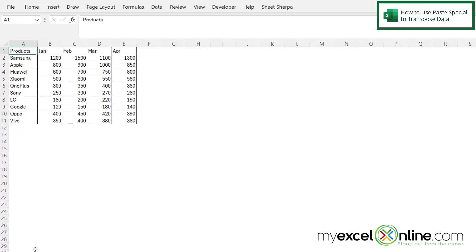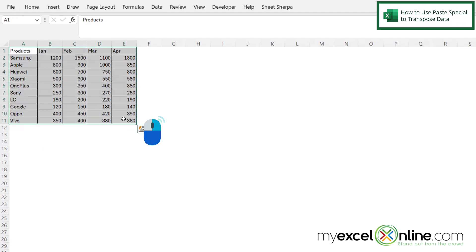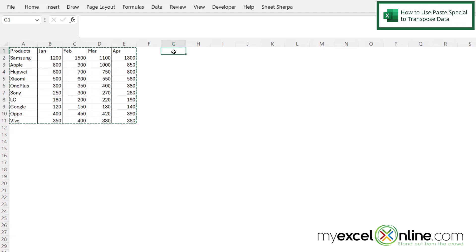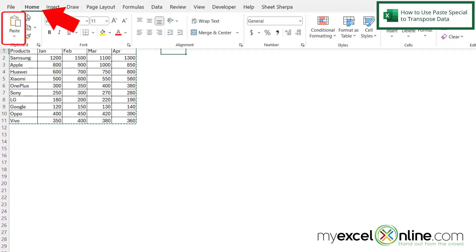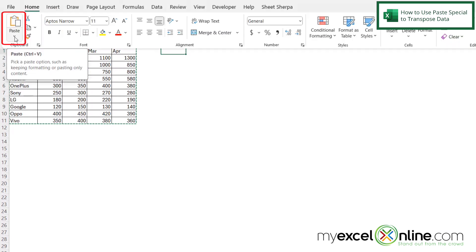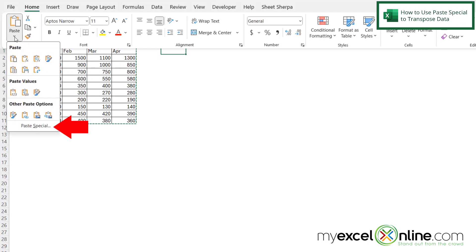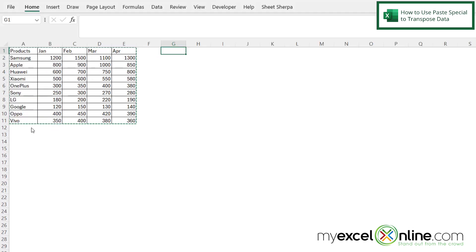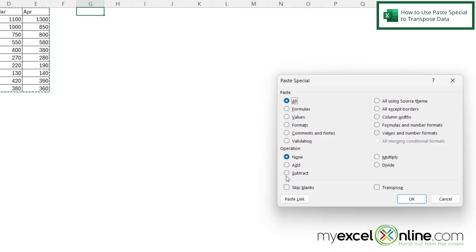The first way we can transpose data is by selecting the initial data set, right-clicking and going to copy. Then click over in G1 where you wish to transpose your data. Go to Home and click on the down arrow where it says Paste, then go to Paste Special — there's an option called Transpose.